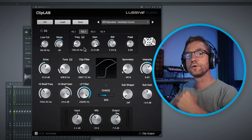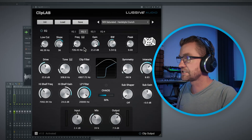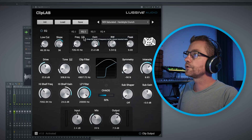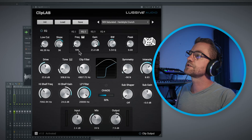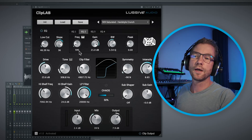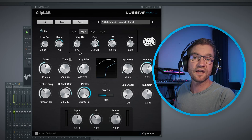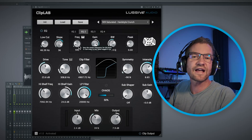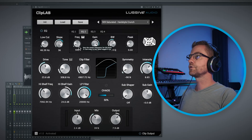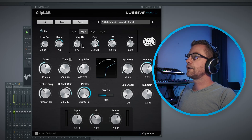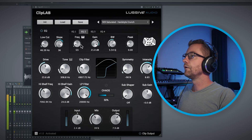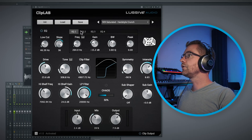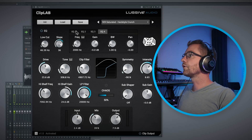Obviously you can also stack ClipLab instances to get an EQ-distort-EQ-distort chain, but with just one plugin — very convenient. There's a musical note mode which you can toggle, and it locates the closest musical note to the actual frequency you've set, so you can tune the attack sound from the distorted signal in a better way.